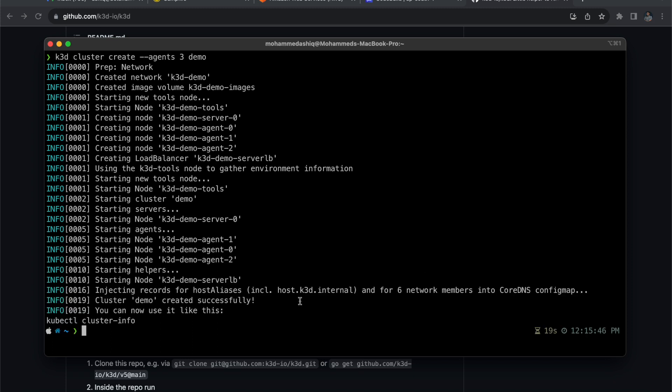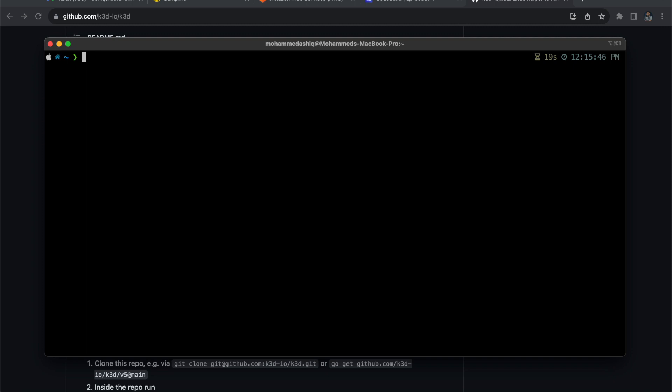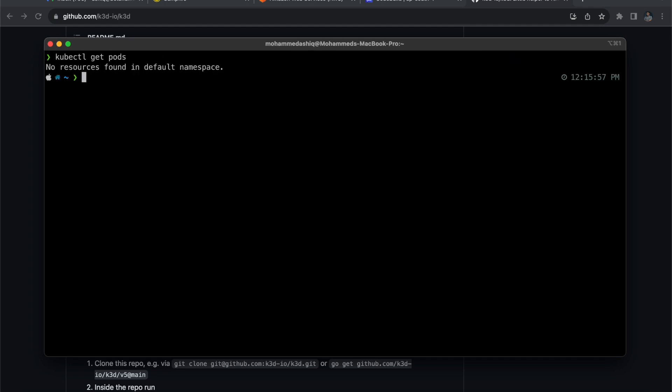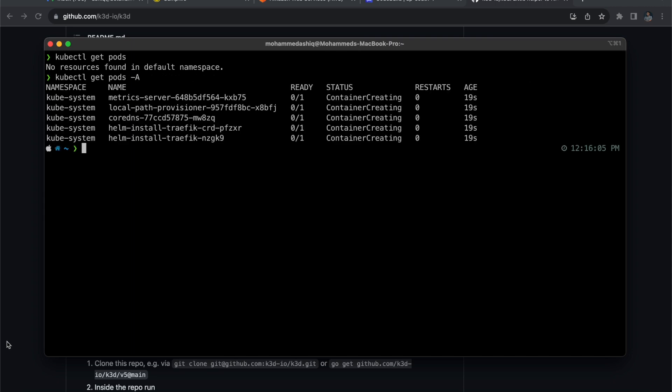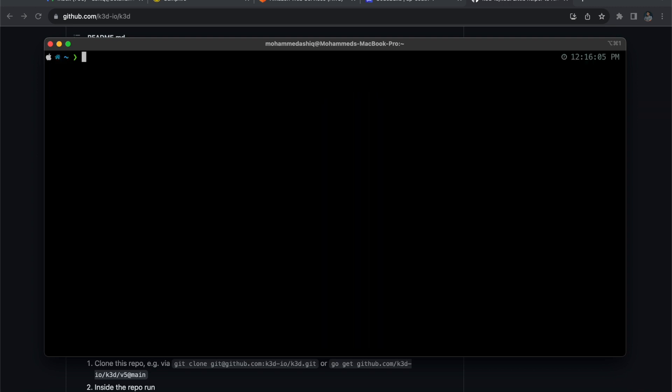Let's go ahead and execute kubectl get pods. Since I'm in the default namespace, I don't have any pods. Let me execute pods -A. Here you can see that we have these pods that are just being created. Let me check the node count with kubectl get nodes.